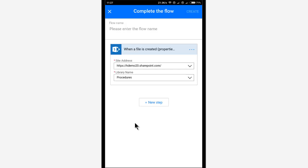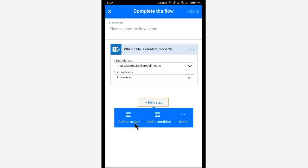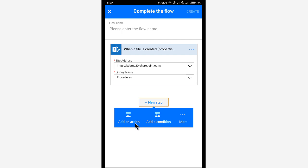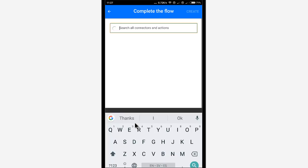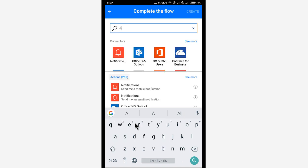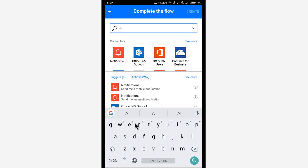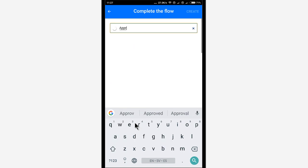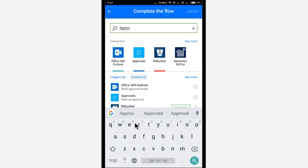Done. Because approving procedures, that's what I'm going to be doing here. So I'm going to add an action. And there is actually a special connector for approvals. Those are built-in flow approvals. So let's use that one. Approvals, start an approval.